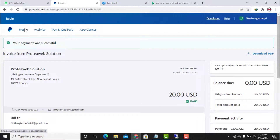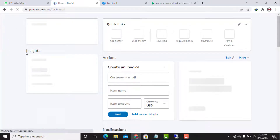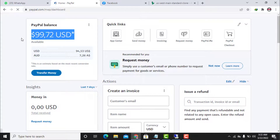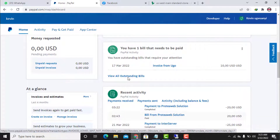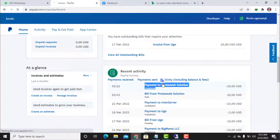Going back to the home page, you can see the balance is now $99.72. Scrolling down, you can see the invoice has been paid — it shows 'Paid' and minus $20 here. You can also see the status shows 'Completed.'